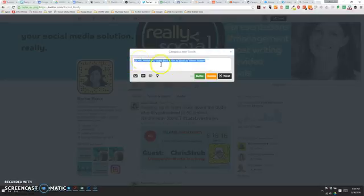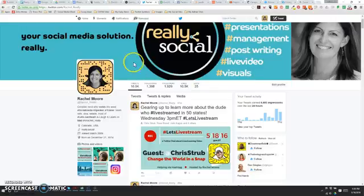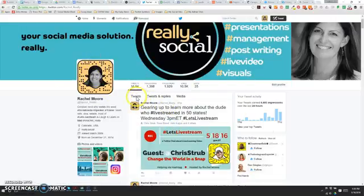I'm just going to copy that really quick so I don't have to type it again. The reason that matters is because on your profile screen of Twitter, where everybody can see everything you're about, everything always lands on this first tab: Tweets.